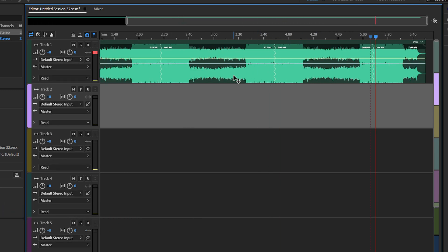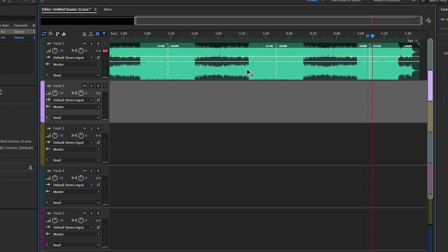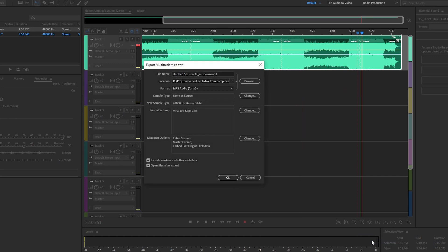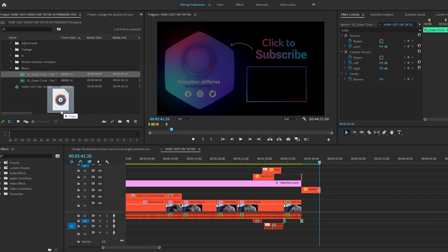So from here, what we're going to do is right-click on our track, go to export mixdown and go entire session, then choose your location, name your file, and then we're going to add it into Premiere Pro.